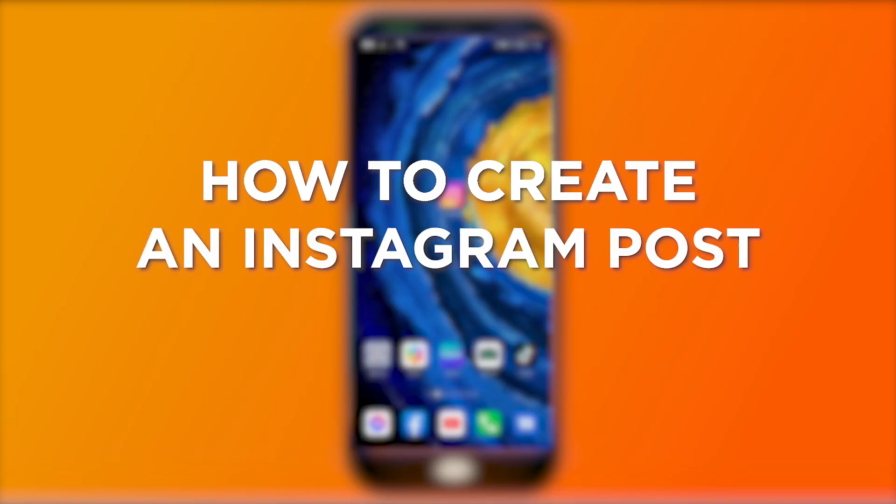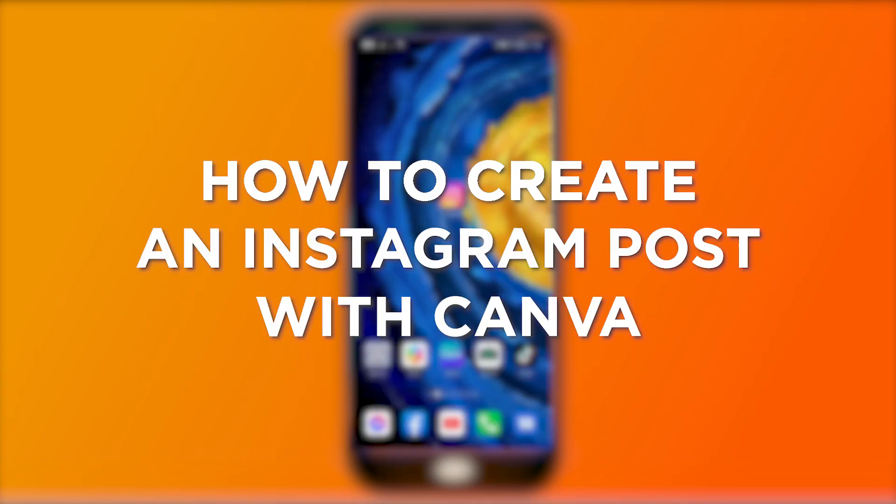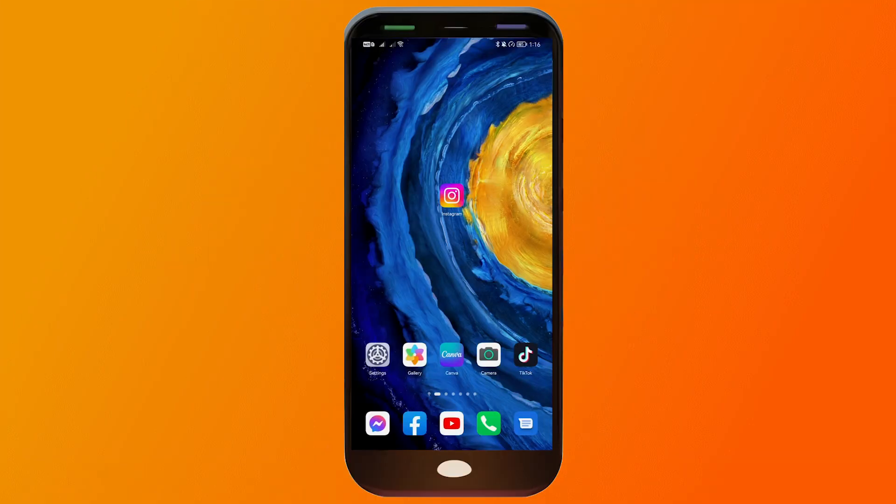How to create an Instagram post with Canva. Creating an Instagram post with Canva is like painting a vivid picture. It gives you the creative tools to design eye-catching visuals, tell your story, and make your feed stand out in style.